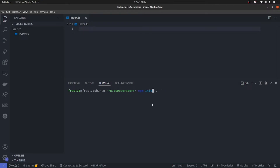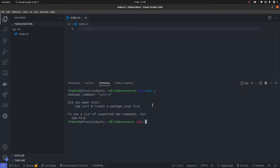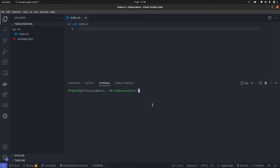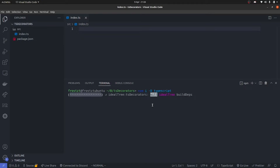Let's do npm init -y so that we can quickly get a project up and running. Now that we have that, we're going to install a few things. We're just going to need TypeScript because we actually need it to compile our code. Then I'm going to do tsc --init to initialize the TypeScript configuration file.